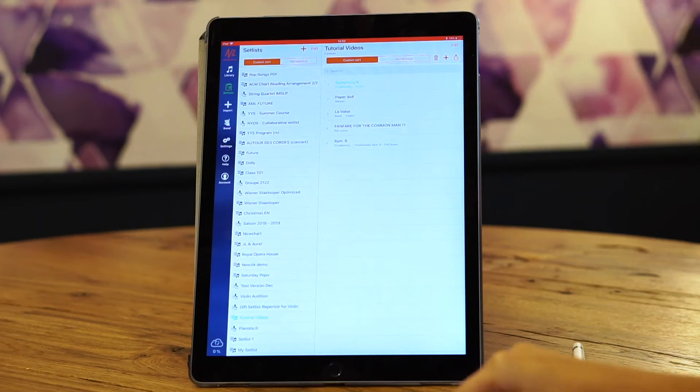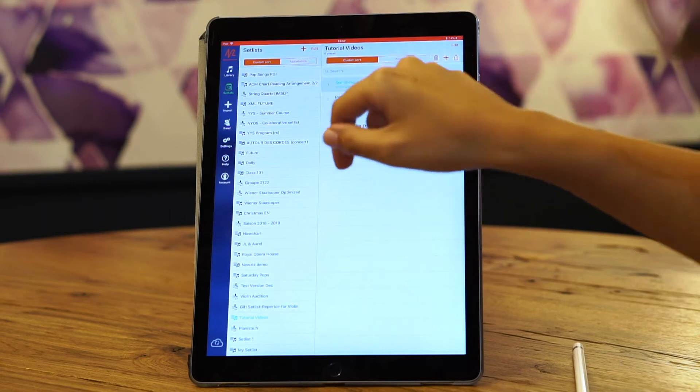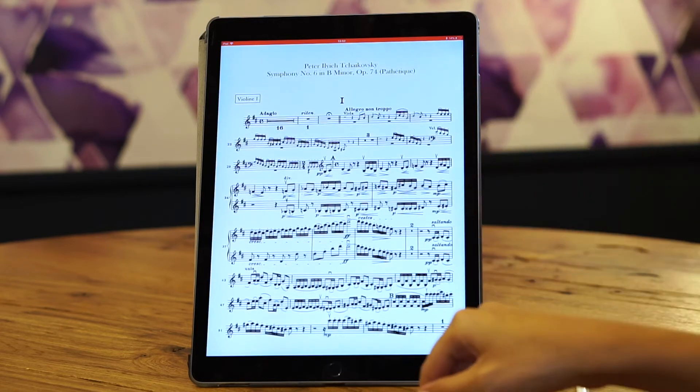Hi! We're going to see how a piece works inside Music. Let's open this piece — Symphony 6.